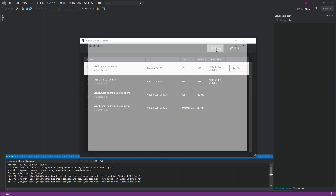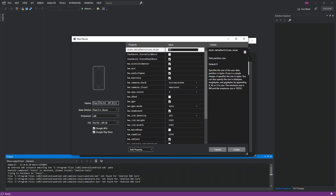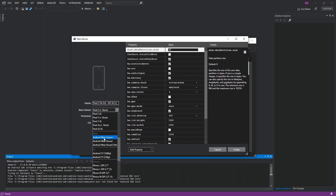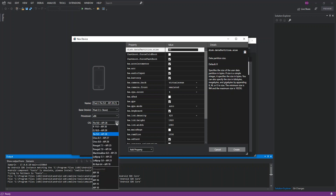I've got a couple of emulators already. To add a new one, select API level 30 and click Add New. You can give it a name and select whatever base device you want — there are lots of Android-based devices to choose from. Then select the processor; in our case we want x86.